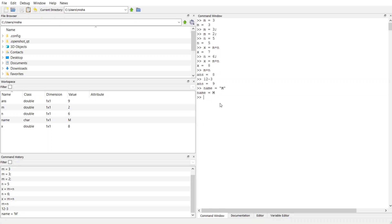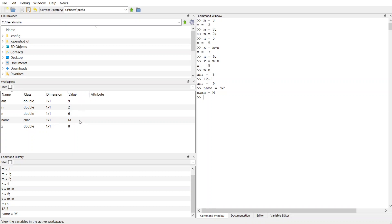And now if you look in my workspace, the name of my variable was created. It's called name. And this is case sensitive. The class, right? So the type of this is a char. It's a one by one, and the value is an M.